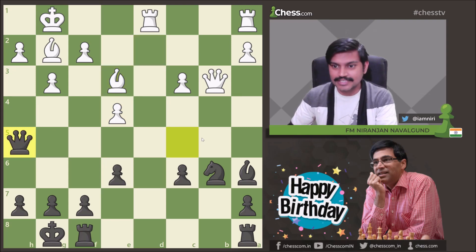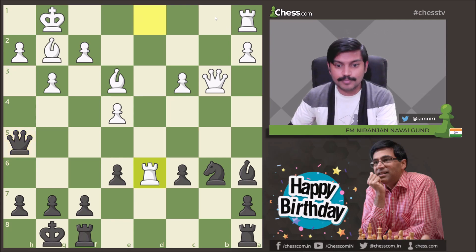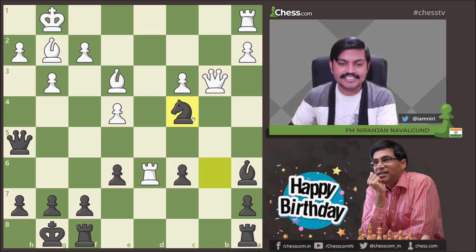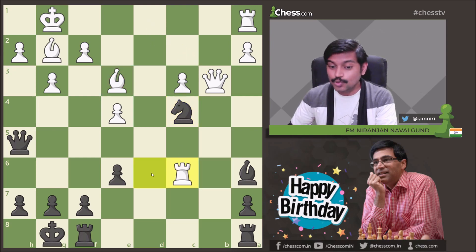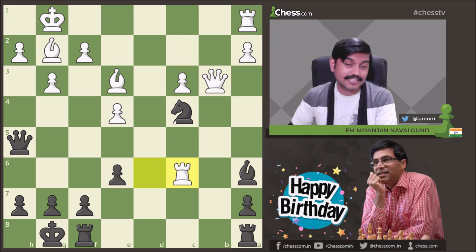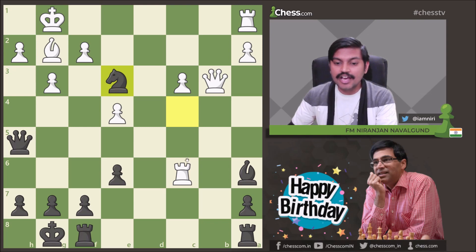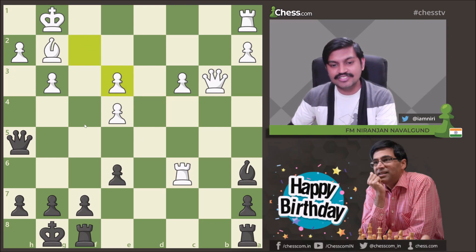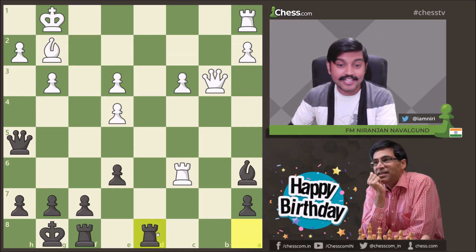White made a mistake here — he could have played h3 to keep the balance, or Rb1. But he played Rd6, giving a chance to Black. Anand played Nc4, attacking the bishop and the rook. Qd1 had to be played, but he played Rxc6. The tactical sequence that follows is a very nice one. Anand played Nxe3. If White plays fxe3, the position is already quite bad — the second rank is completely open, meaning Rad8 is also possible.